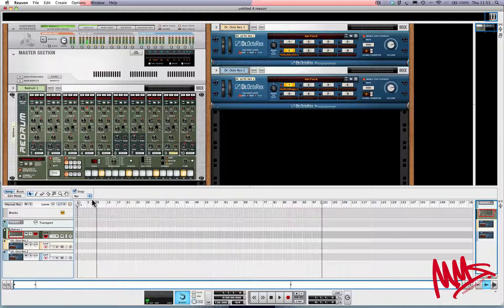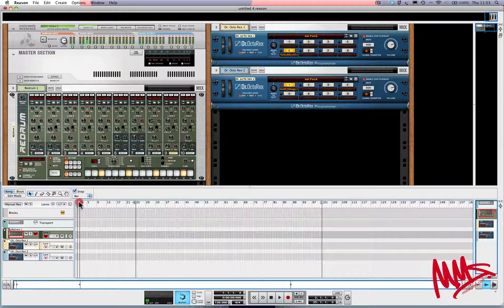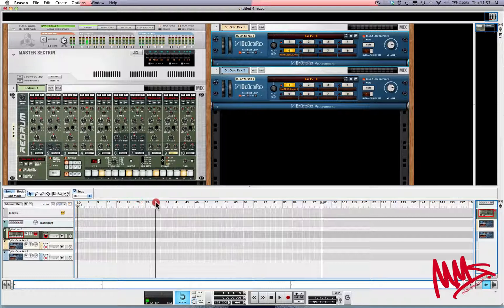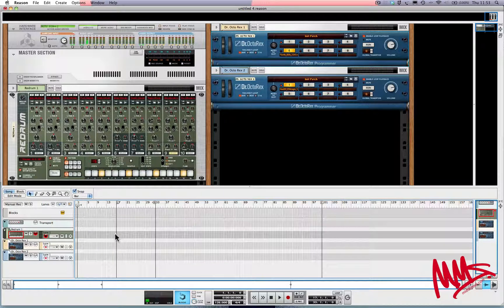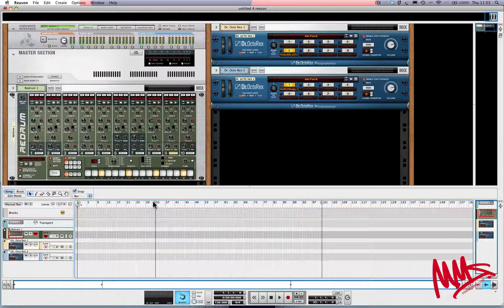These flags here, L and R, are called left and right locators. These decide which part of the arrangement the pattern is copied across onto. So for example, if I set R at 33 and L at 17, there'll be 16 bars worth of drums exported between bars 17 and 33. I'm just going to set L and R around the first 16 bars, numbers 1 to 17.